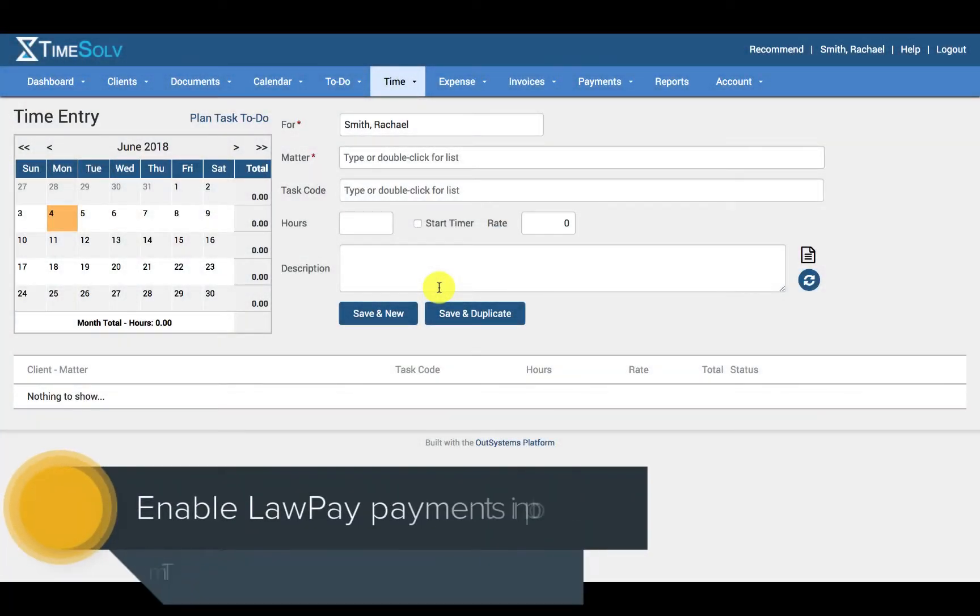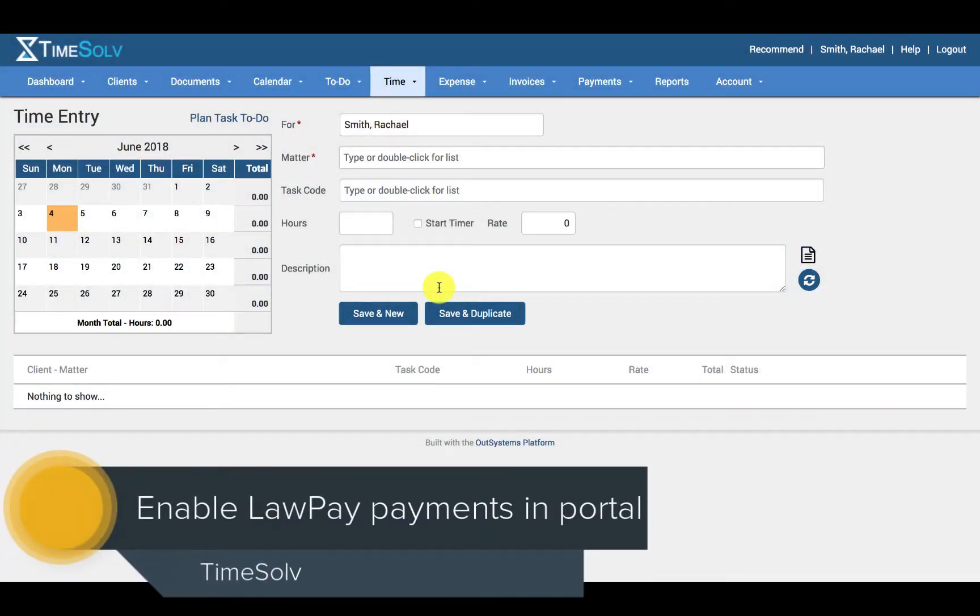Hello and welcome to TimeSolve. In this video I'll be showing you how you can link up your LawPay account with TimeSolve.